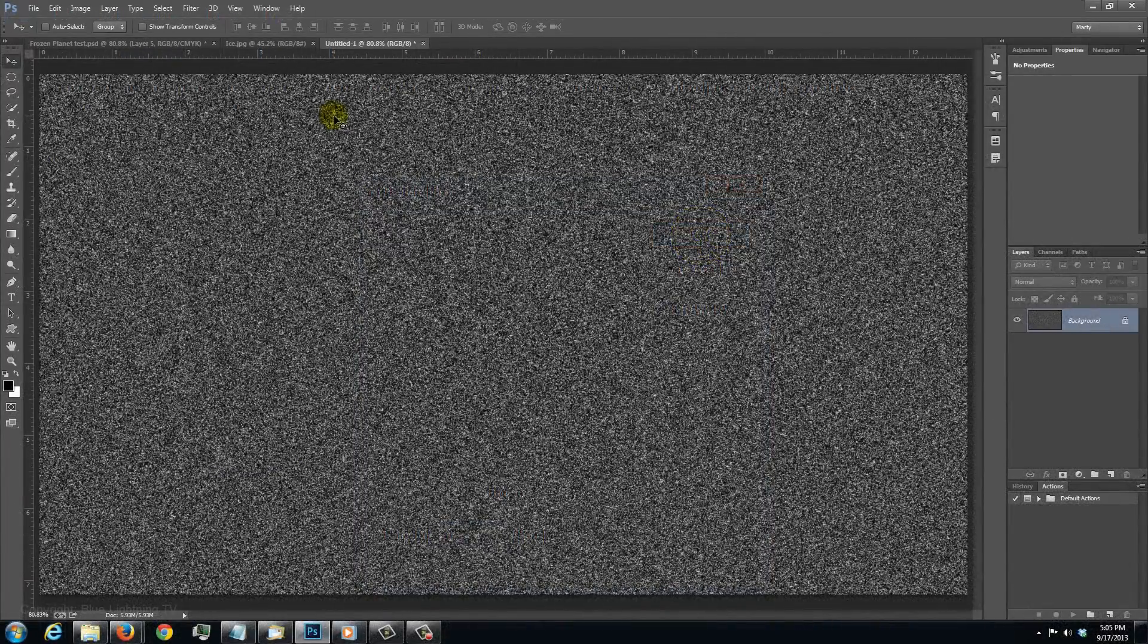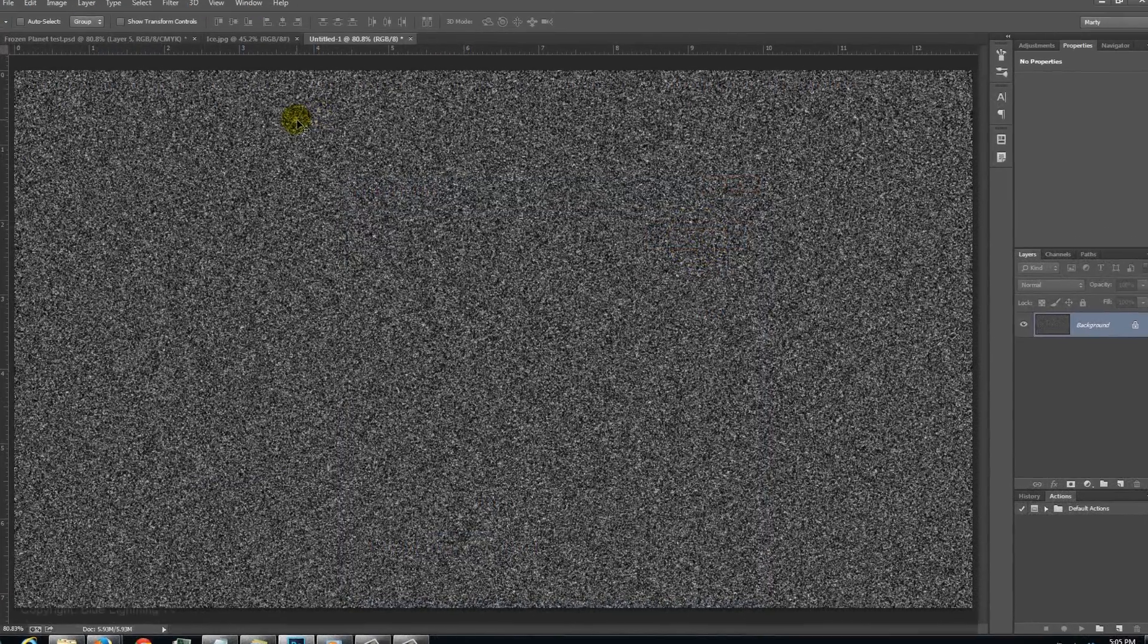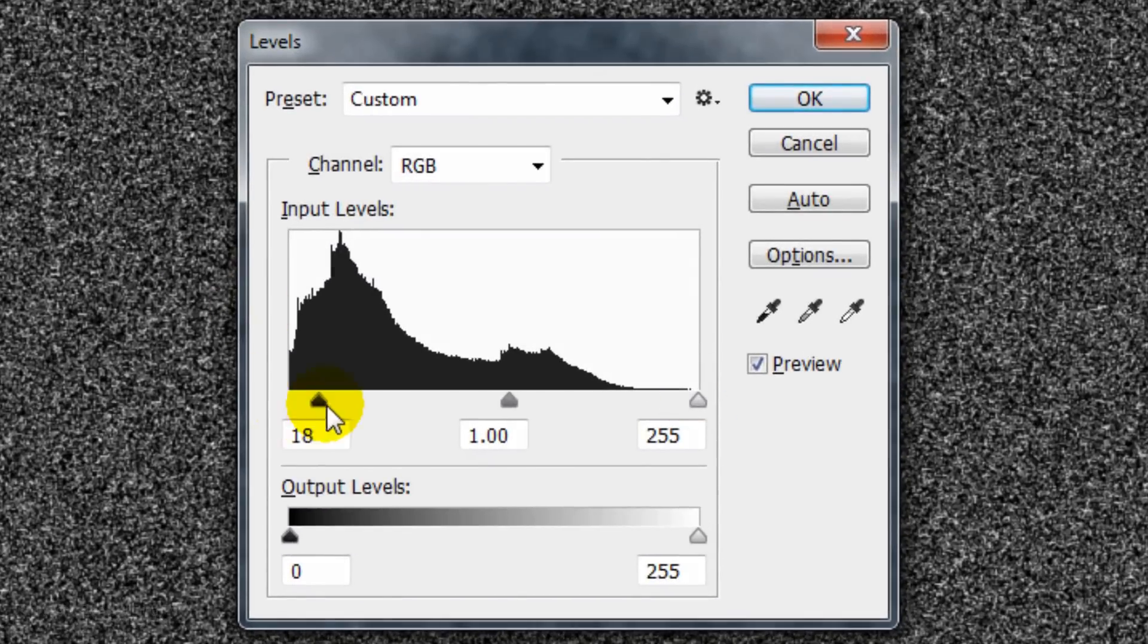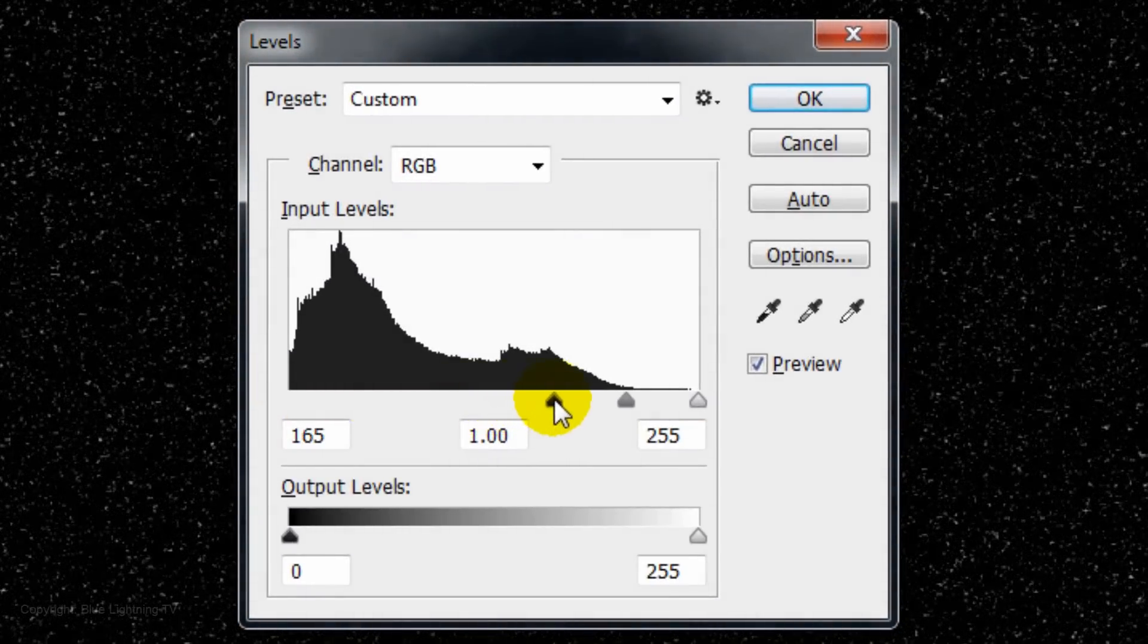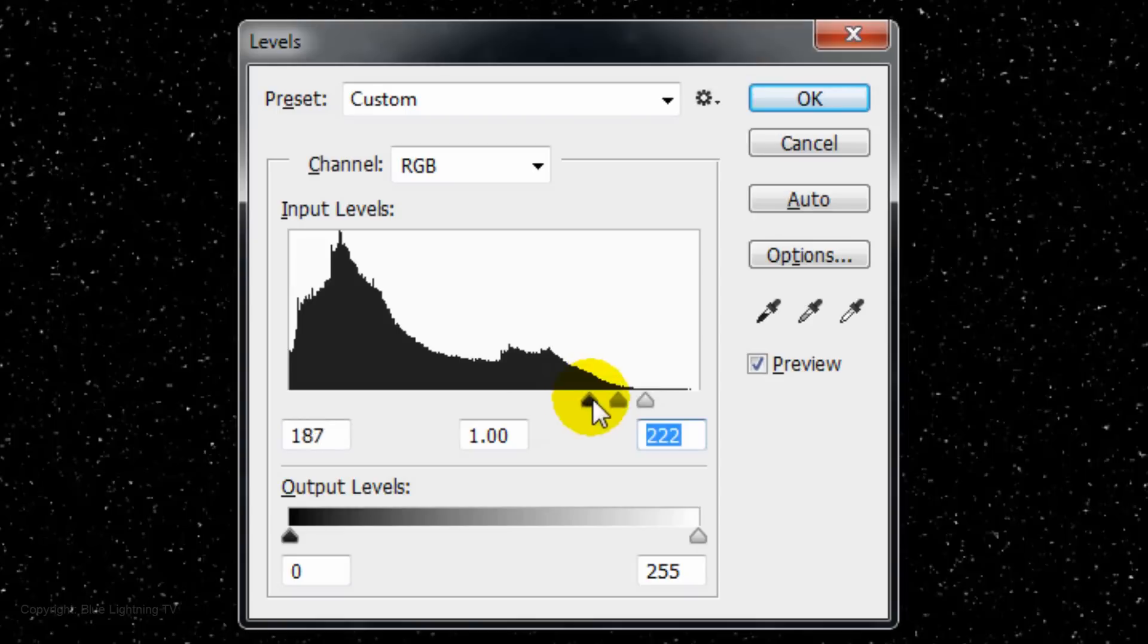Open your Levels window by pressing Ctrl or Cmd L. Slide your input black and white to locations that result in a star field you like. For this example, I chose 204 and 222, but feel free to experiment with the amounts.